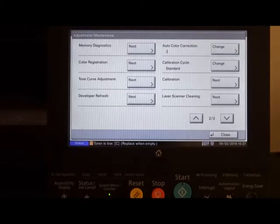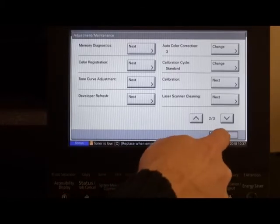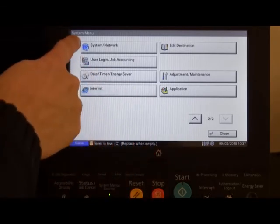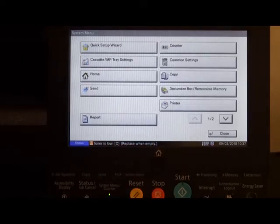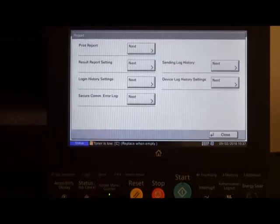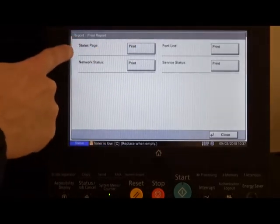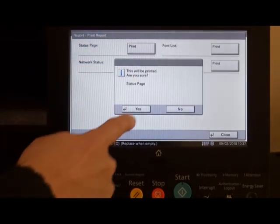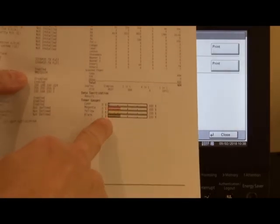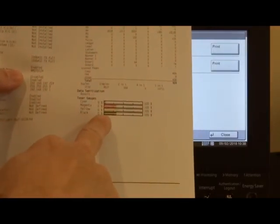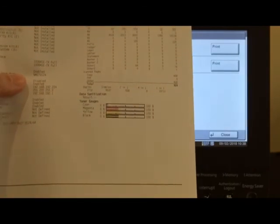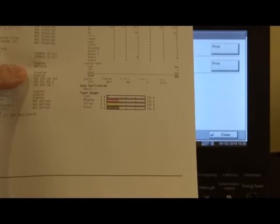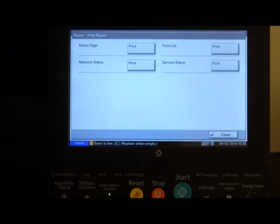What we can then do to check the registration of our colors is press close to get back to system menu. Move up to page 1, press reports, print report, status page, and yes. On our status page, we have our toner indicator, but these are colors within black boxes. So, it gives us a good indication of our color registration being correct. That is the end of the procedure.